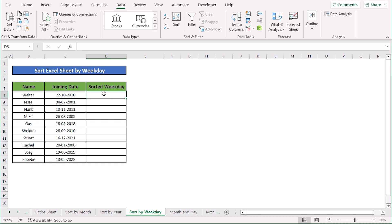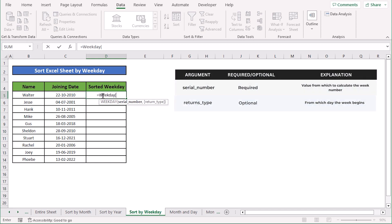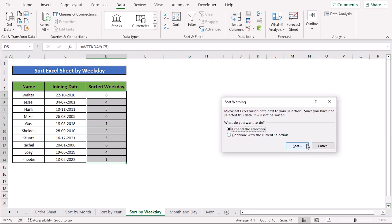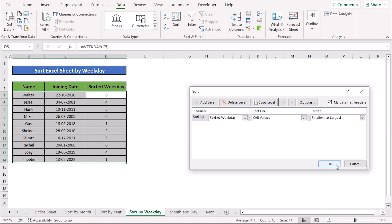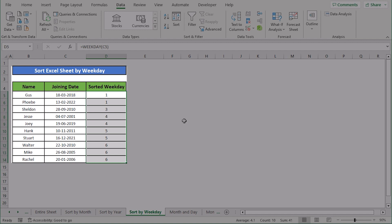In our next case we want to sort the Excel sheet by weekday. We write the WEEKDAY function in cell D5, then select the serial number as the input value and press Enter. The formula gives us the day number of the joining date. Copy the formula down and every weekday number is populated. To sort, go to the Sort option and select smallest to largest or largest to smallest, press OK, and the whole data set is sorted according to the weekday.